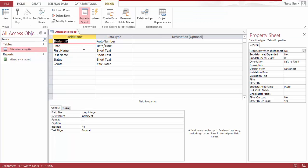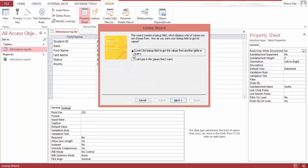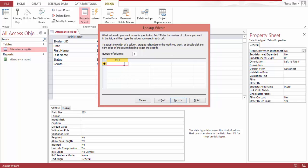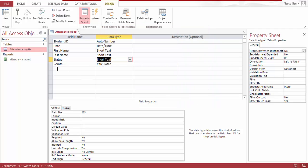Status - this is a lookup value which I will type in the values I want. I typed present and absent, limit to list, finish. And this is the point - that's where the fun begins.